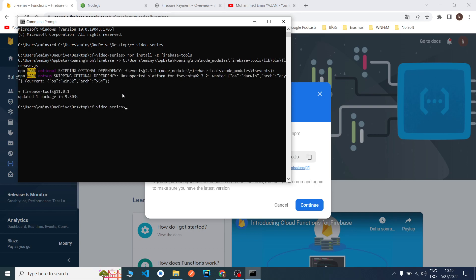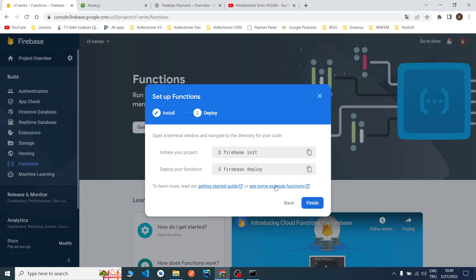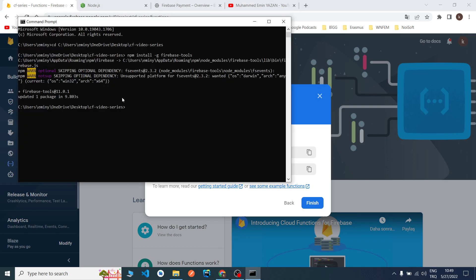Now we downloaded it successfully. I will click continue. We need to initialize with the firebase init command. I will copy it and paste it to my terminal.